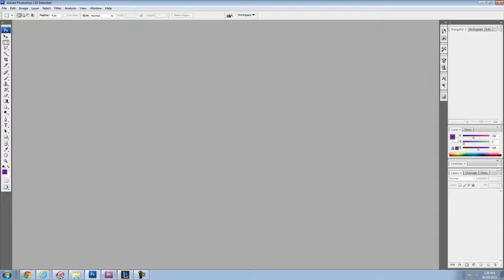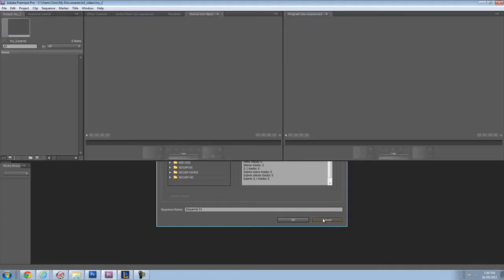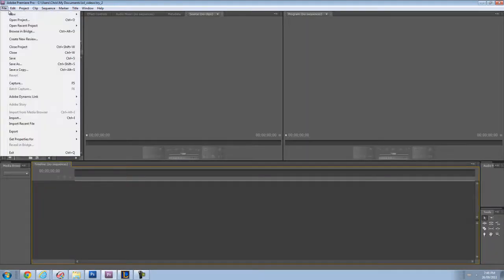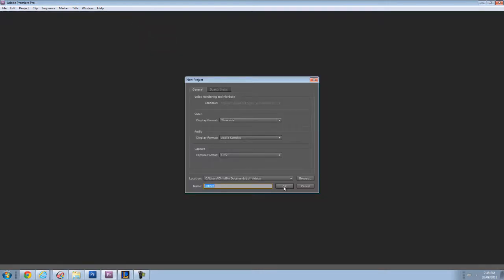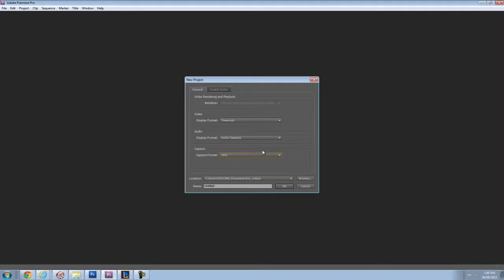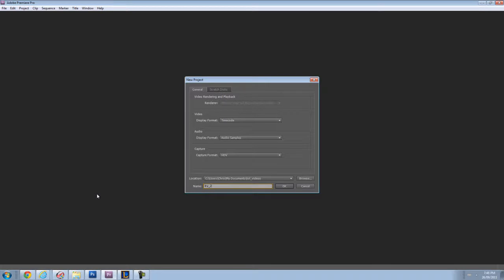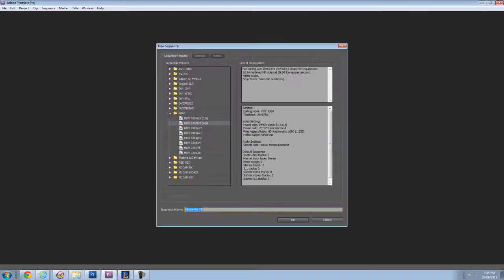So I'm going to start by creating a new project. I already skipped a step since it's my second try at doing the project. It's going to ask me these questions. I'm going to go HDV because I want it to go 1080p and not just high quality. I'll just call it try underscore 2 because I already made one but I forgot to record. Yeah, fail, laugh all you want.